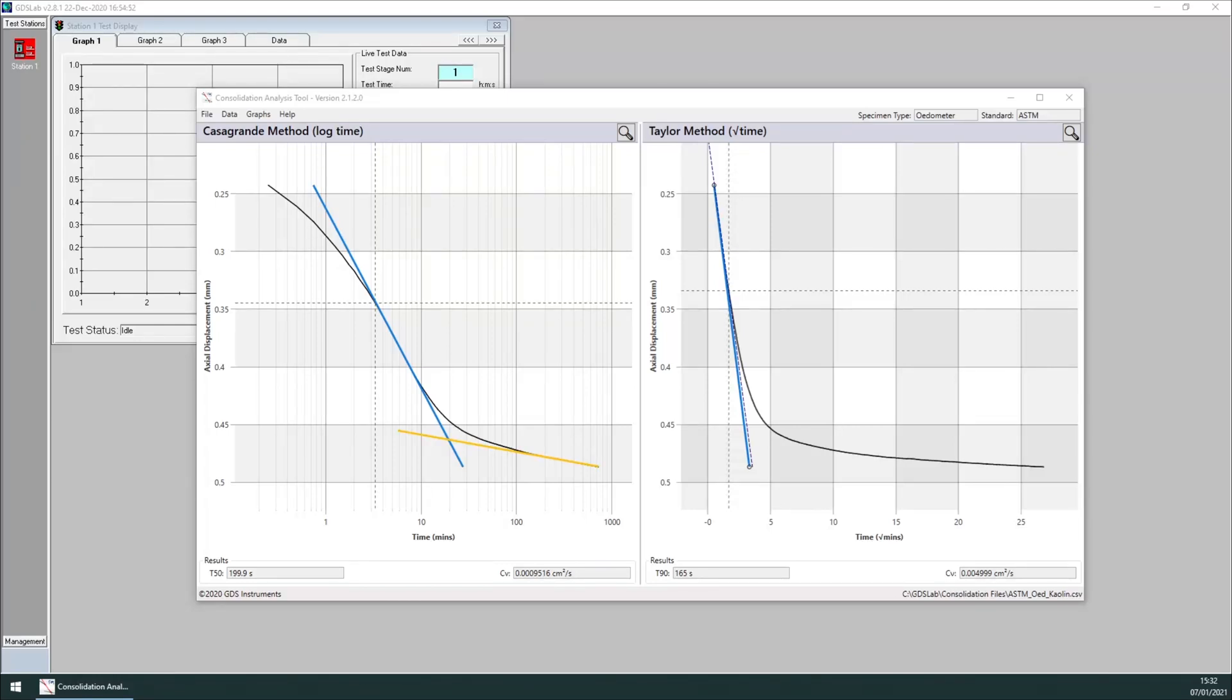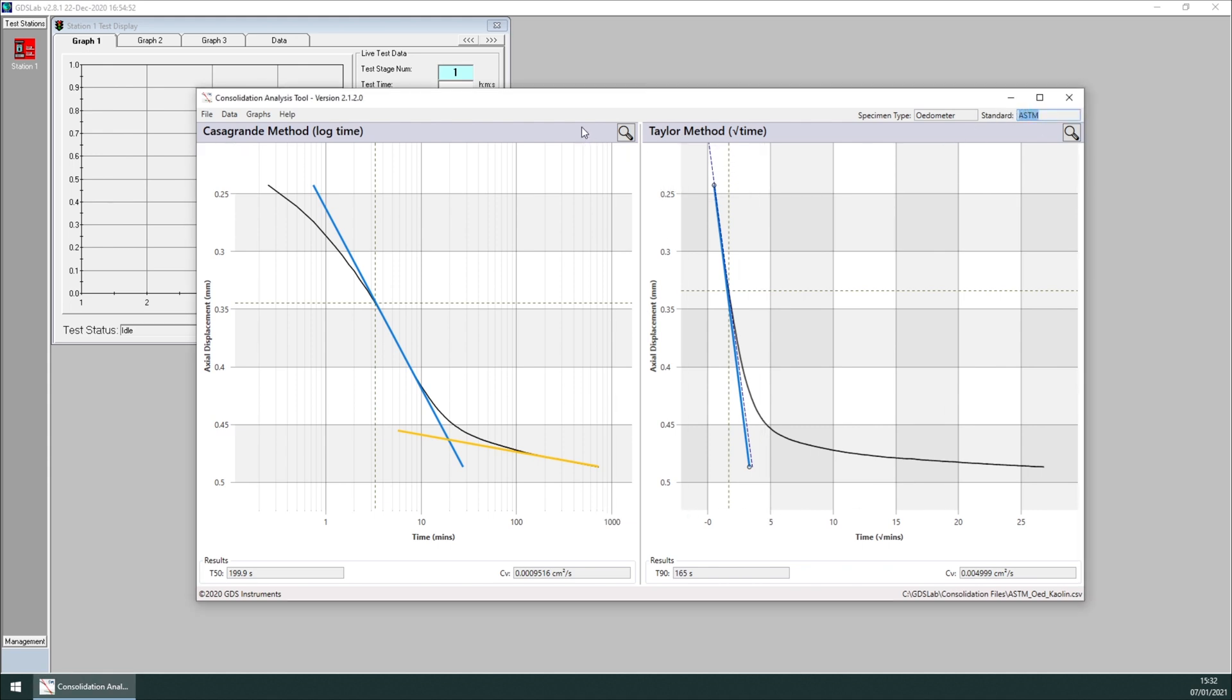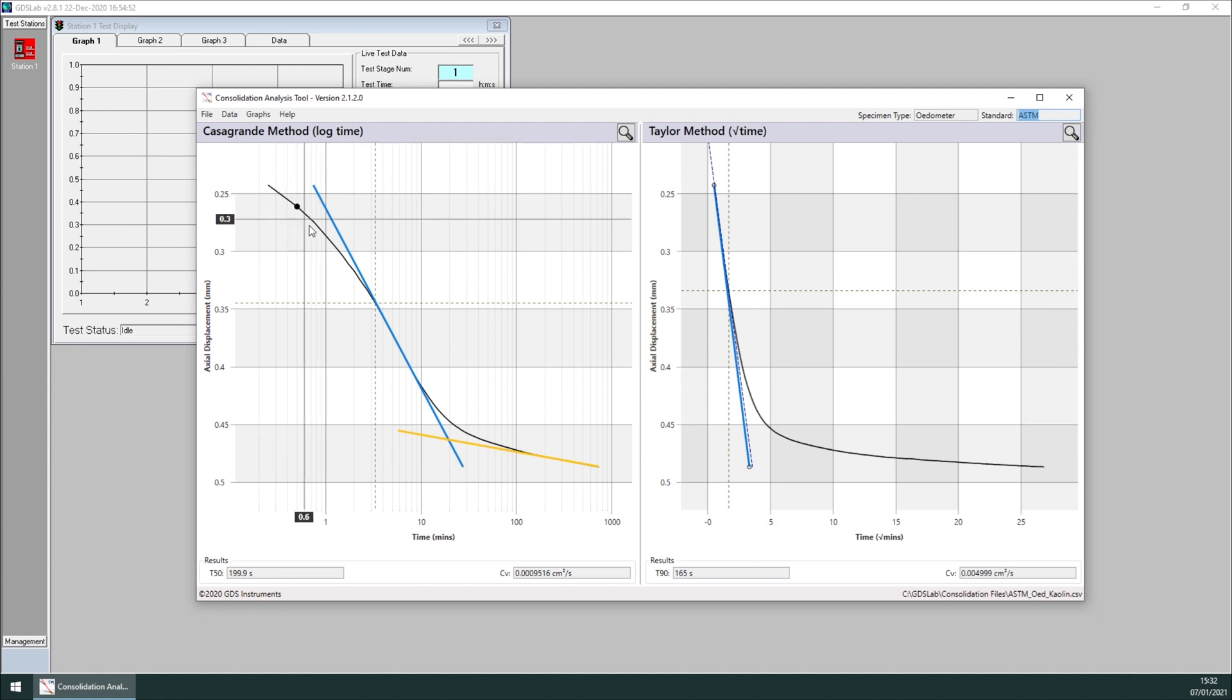Now the tool is open with an example data we collected earlier. In this case, an odometer test, and we chose ASTM as the standard. The window shows two graphs. One of the Casagrande method, that will be the data with respect of time in a logarithmic plot.